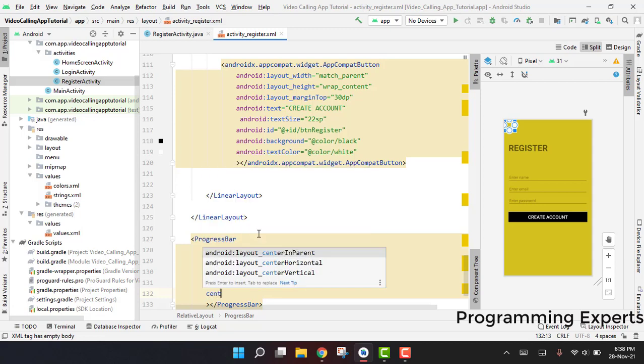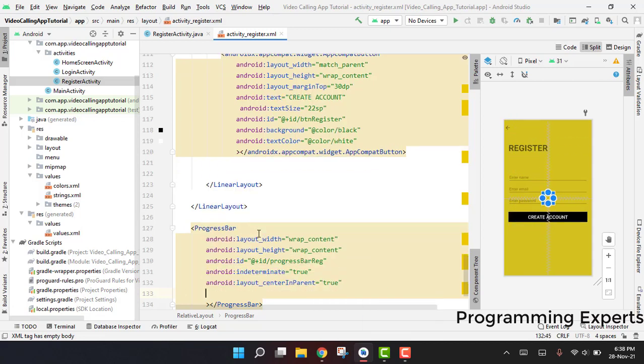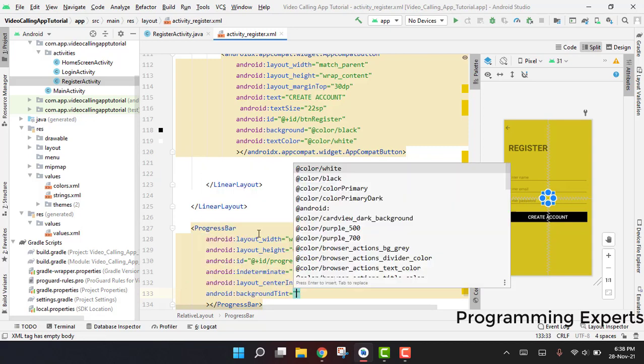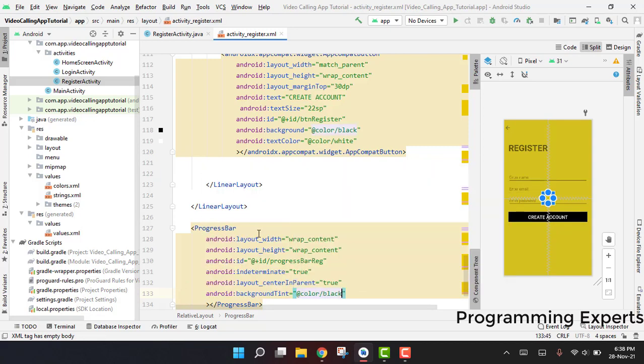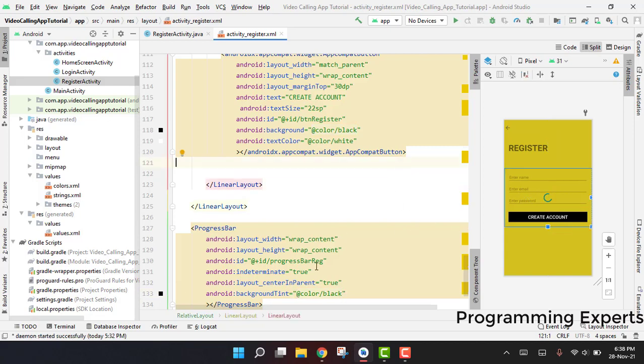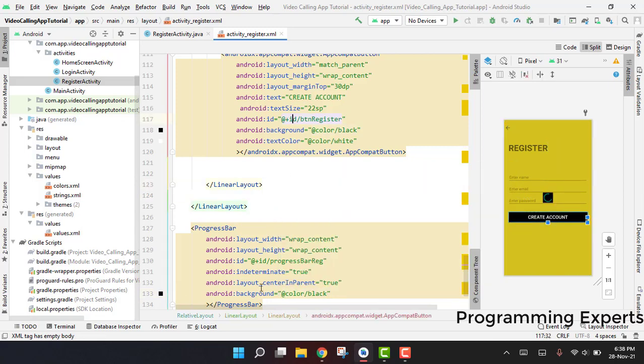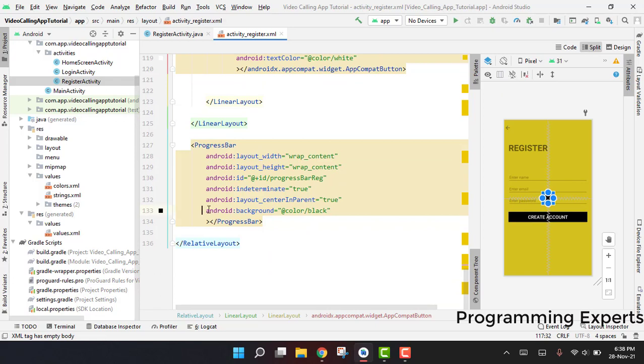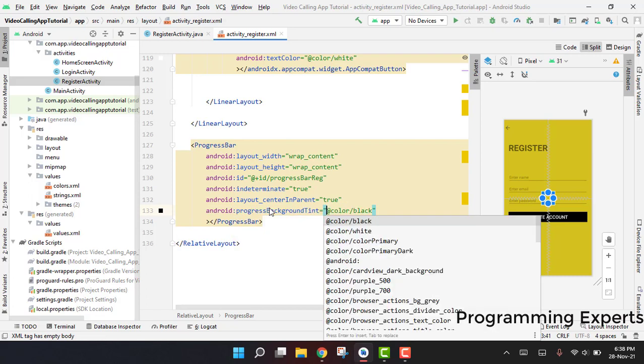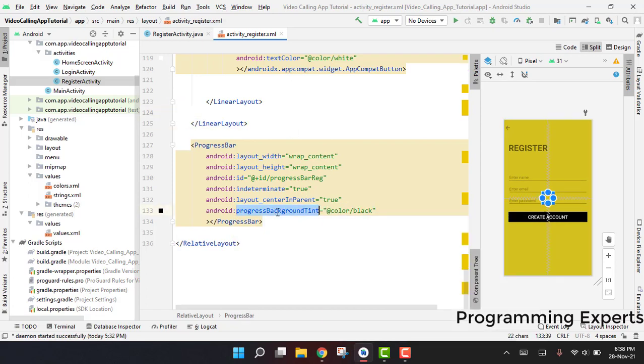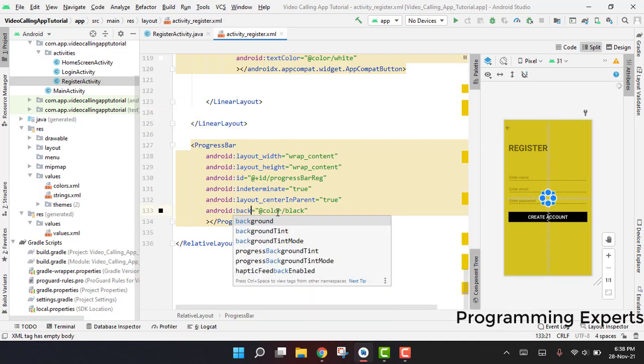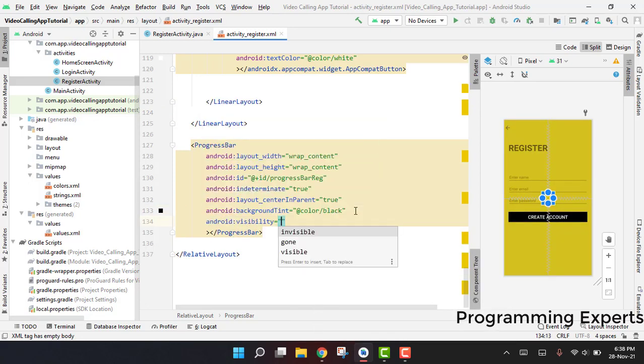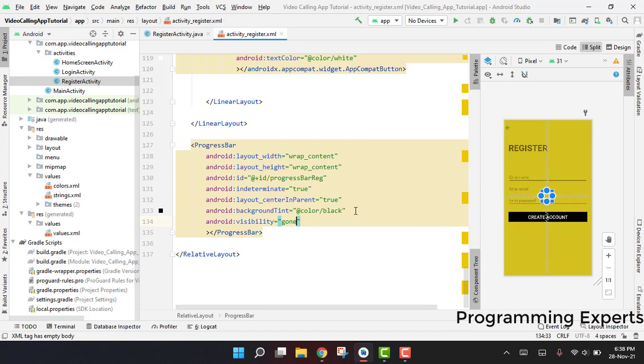Then we can say center in parent to true. And finally, we are going to say background tint, and it will be color black because we need the black color. After this, we have to set its visibility to gone because we don't want to show it when the user clicks or opens this activity.